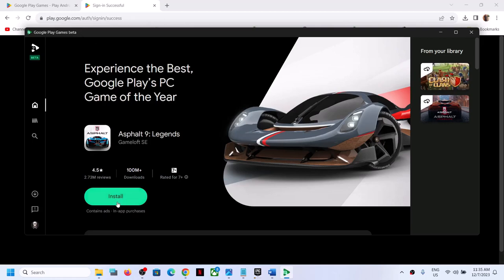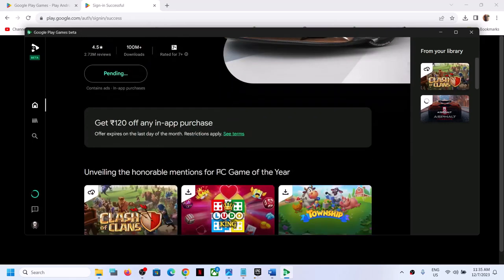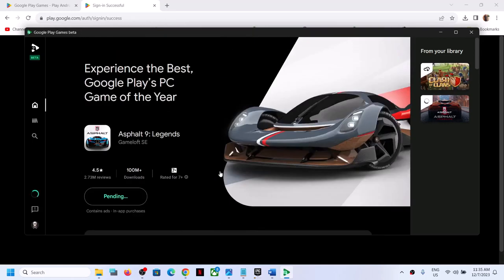You can click on install. This is just an example. You can find your game and you can install it from the Google Play. So this is how you can download and install and play Google Play games on computer.